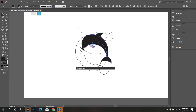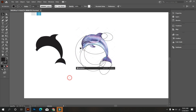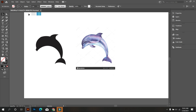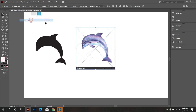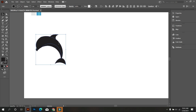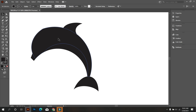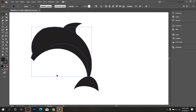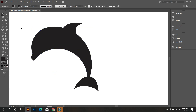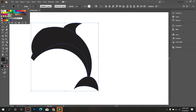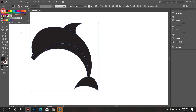Now select this logo and move it. Now delete the circle parts. Also delete the dolphin image because we don't need this image now. Okay, that's good. First, turn off the stroke color.